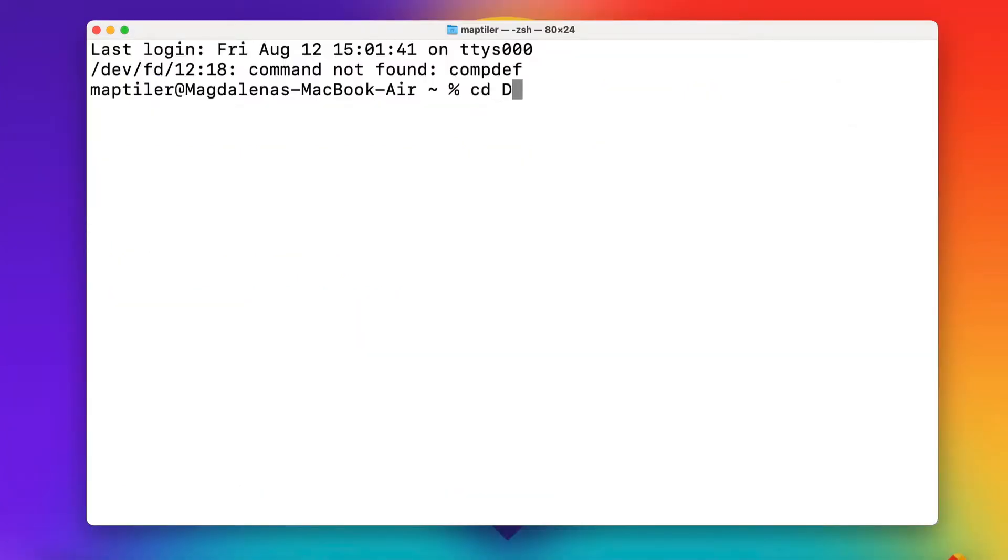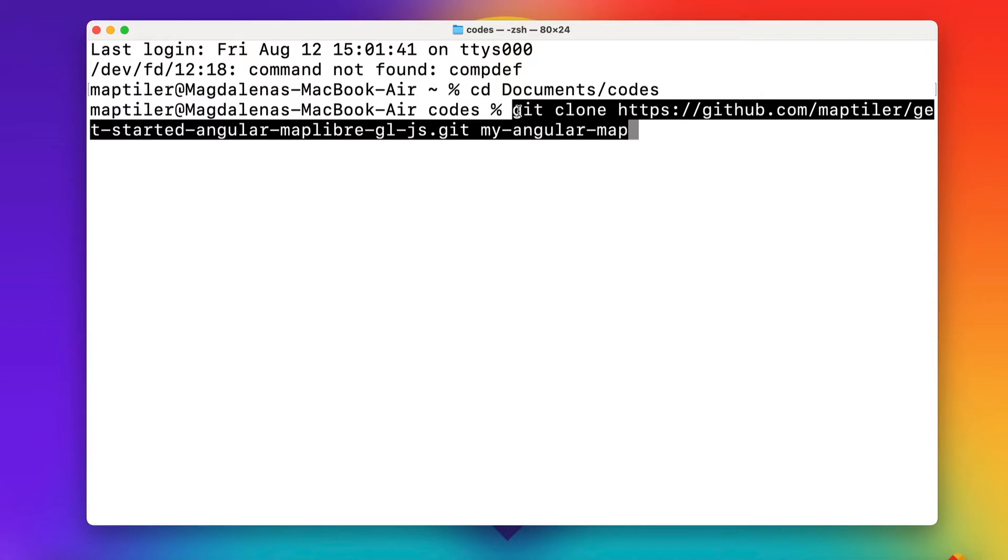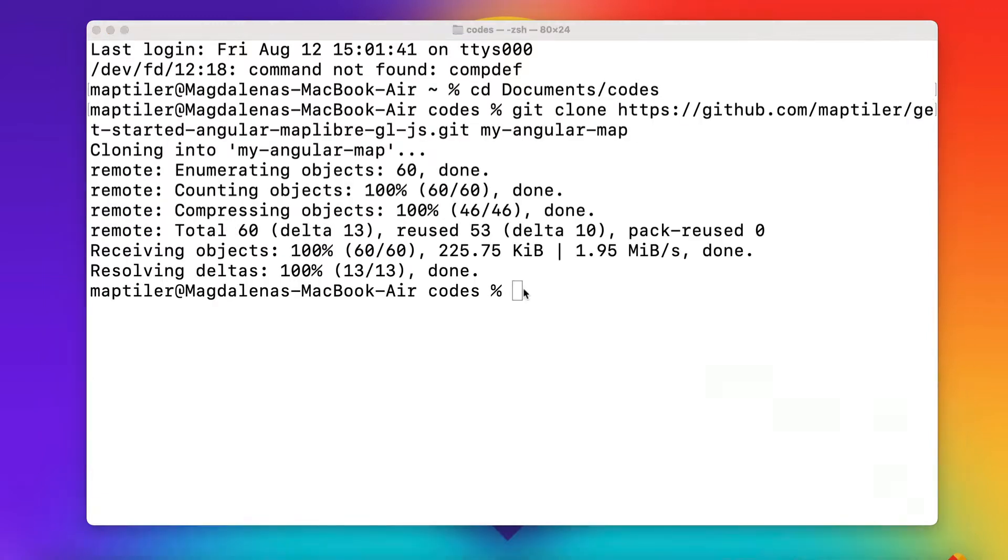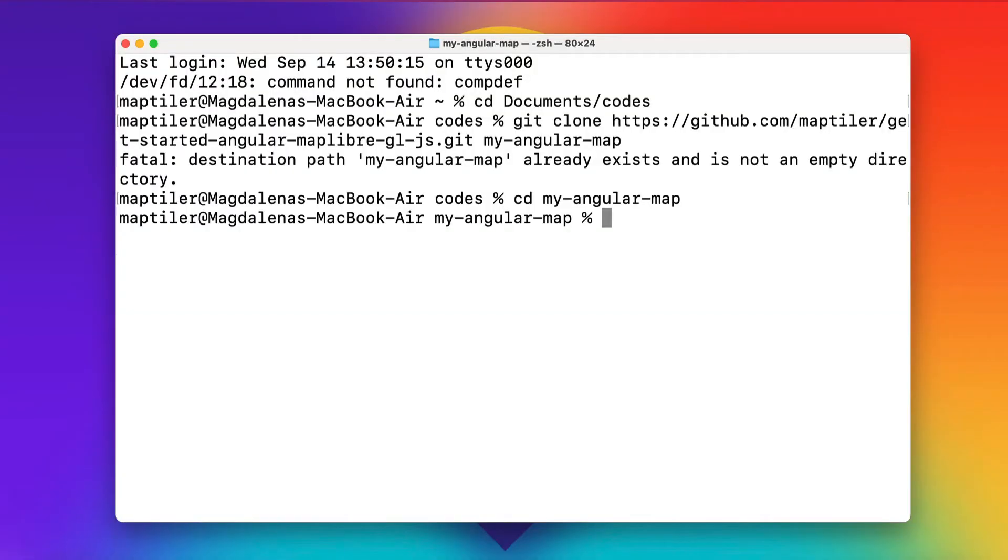Let's get started. Download the repository. Go to the project folder My Angular Map and install all the dependencies. These are all the libraries you'll need to build the map.